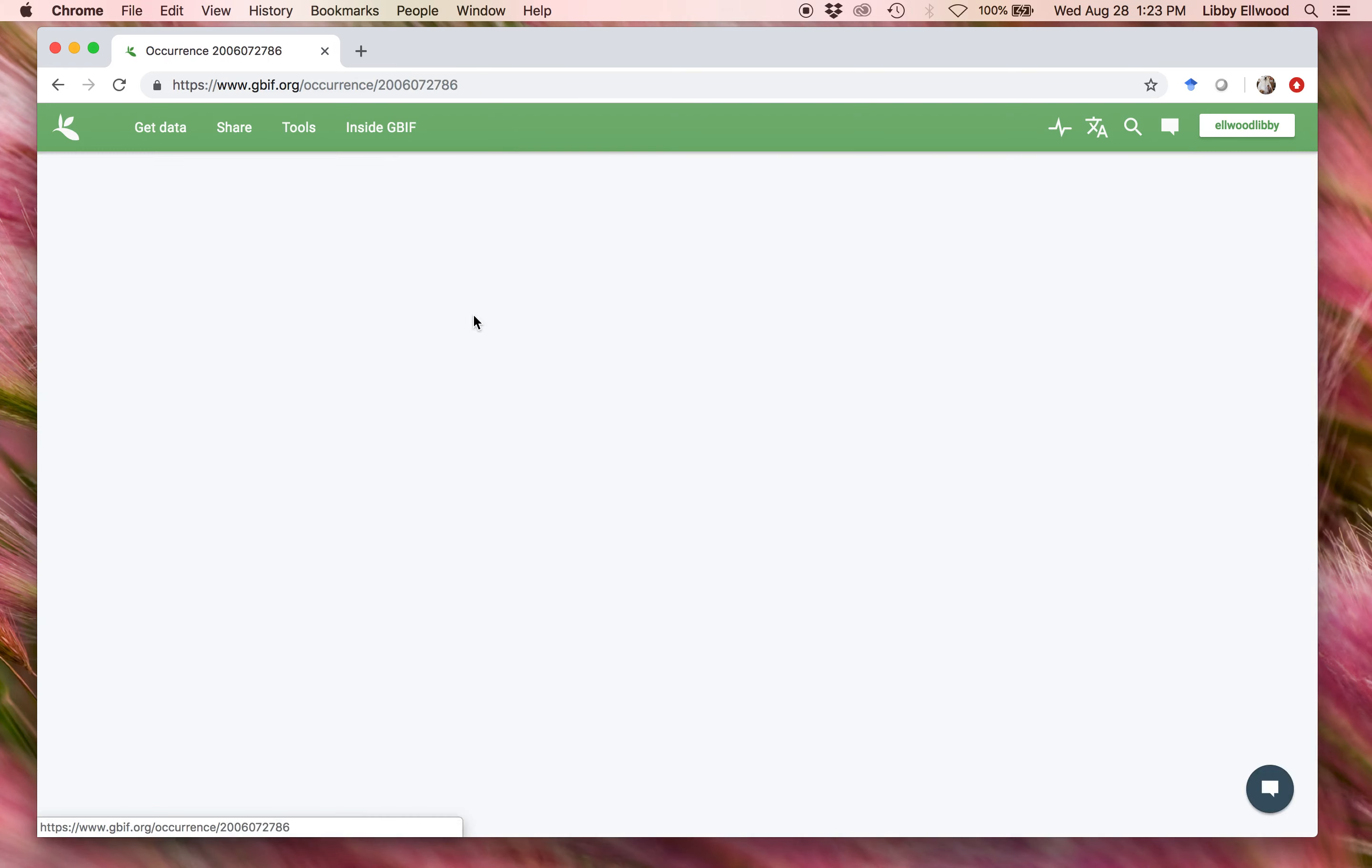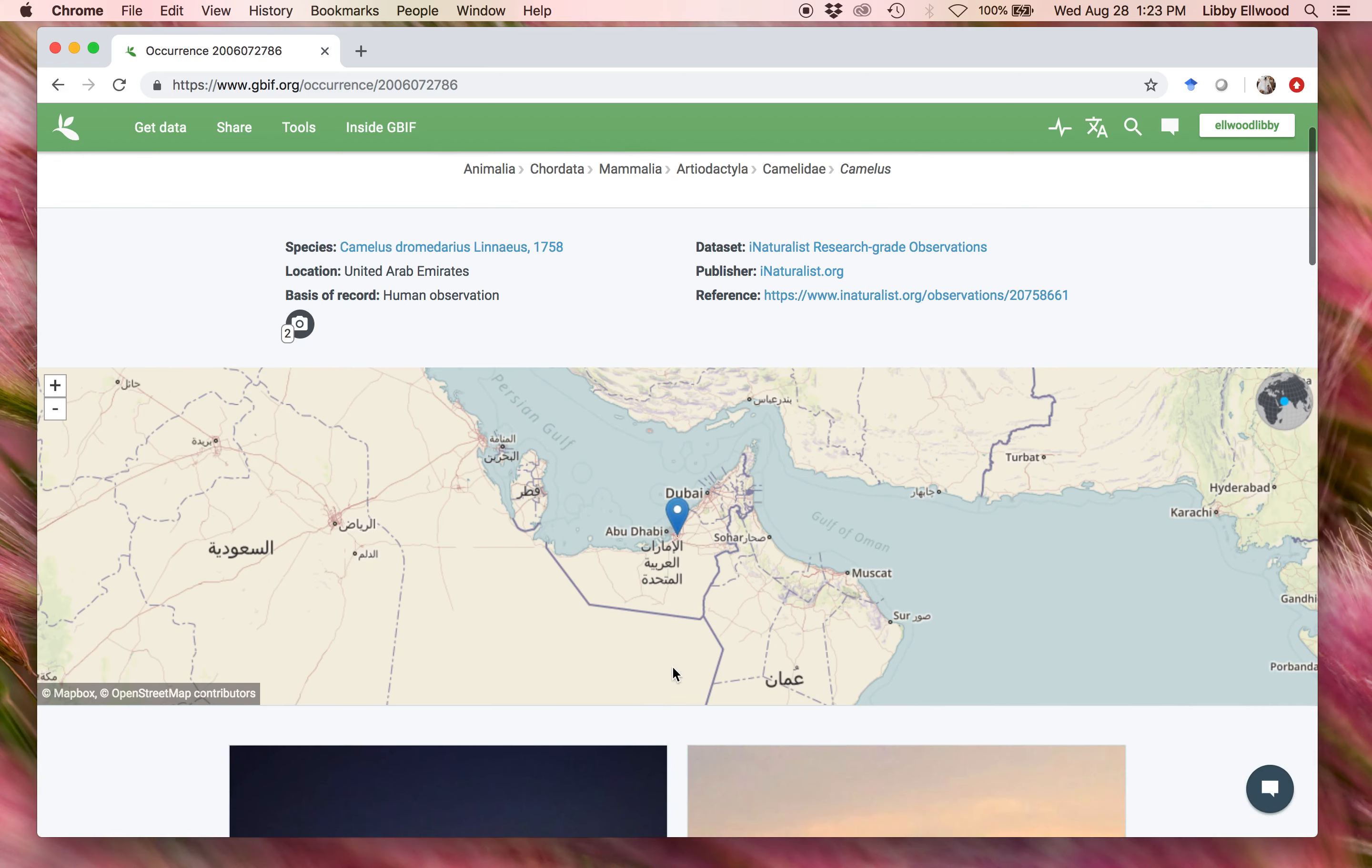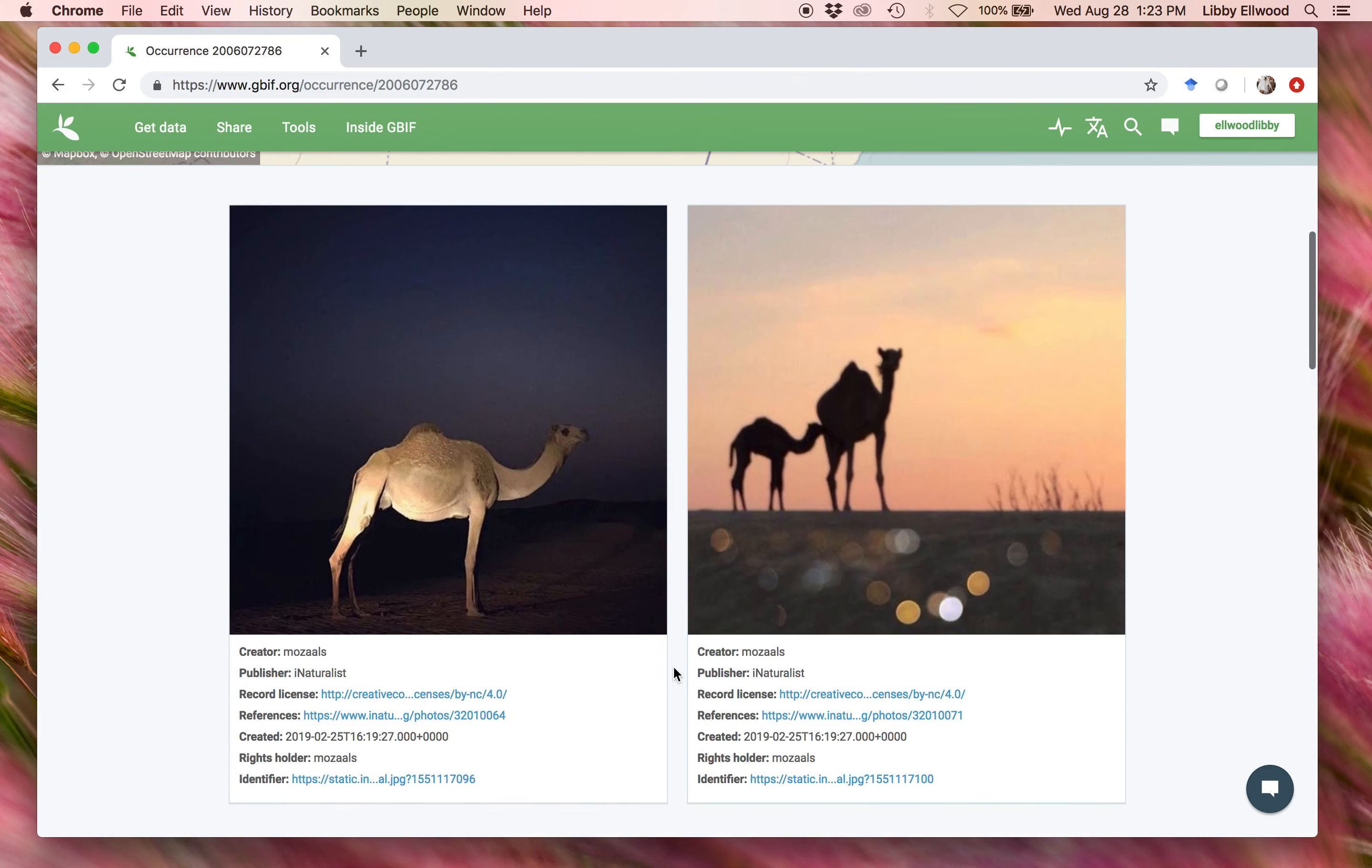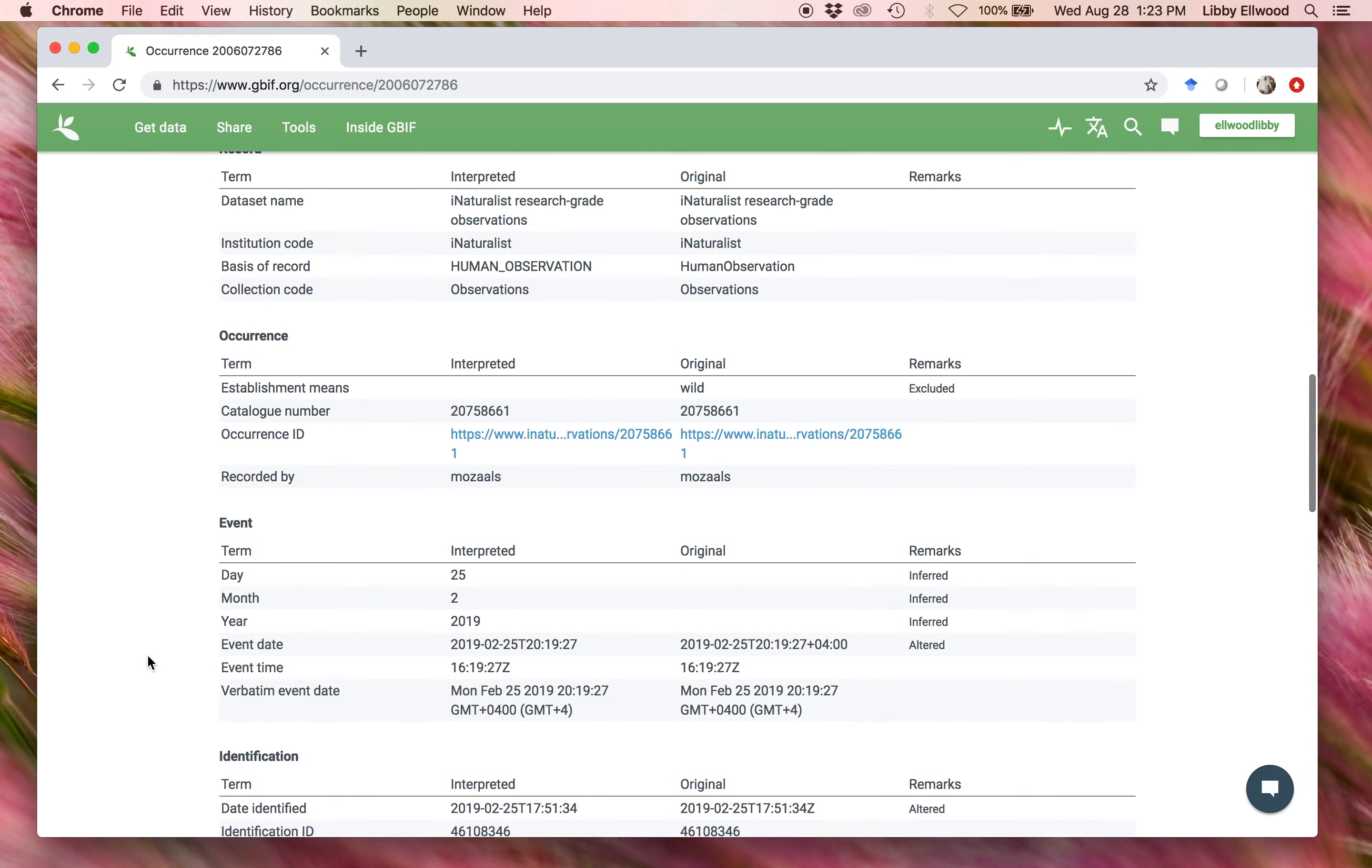I'm going to select one of these entries so you can see what it looks like. This happens to be a human observation. This was uploaded to inaturalist.org. It was observed outside of Abu Dhabi. Here are the images, and below that is the metadata about this submission.